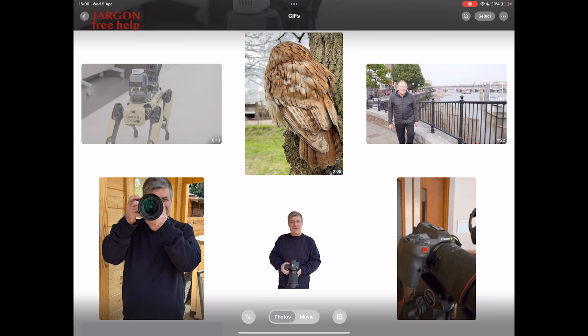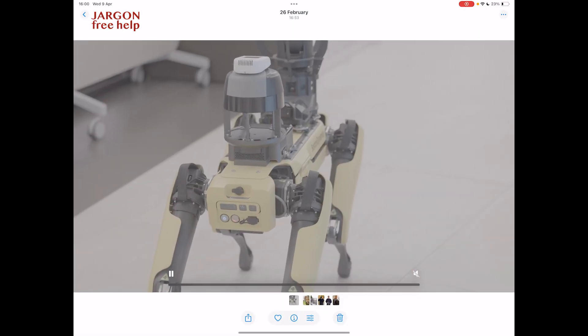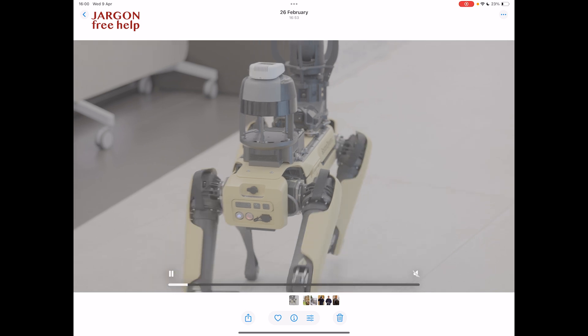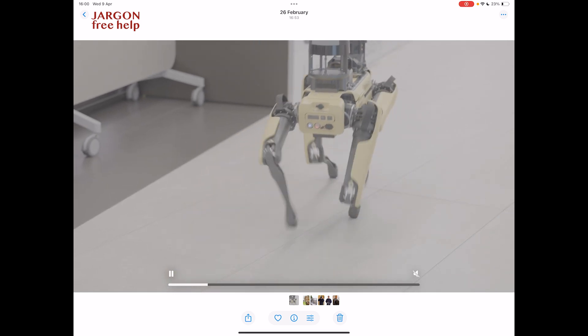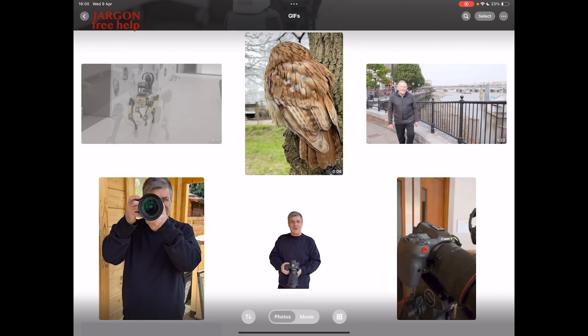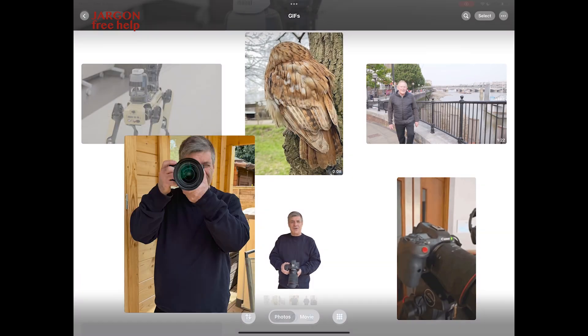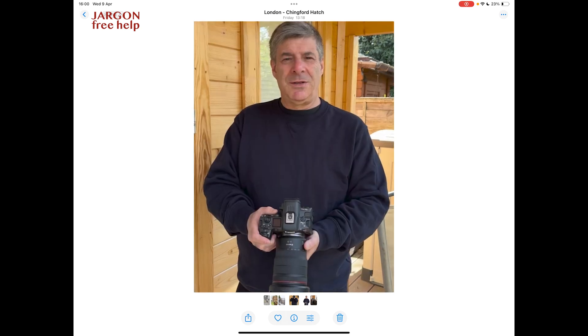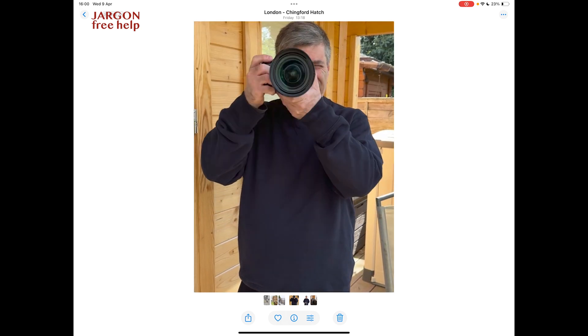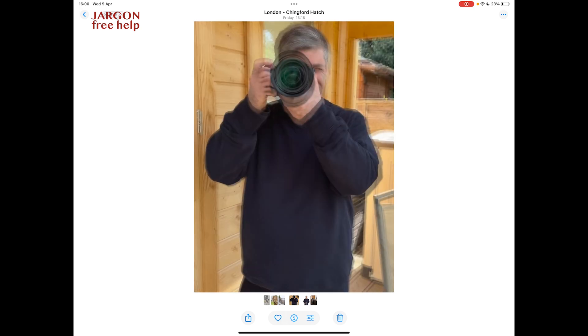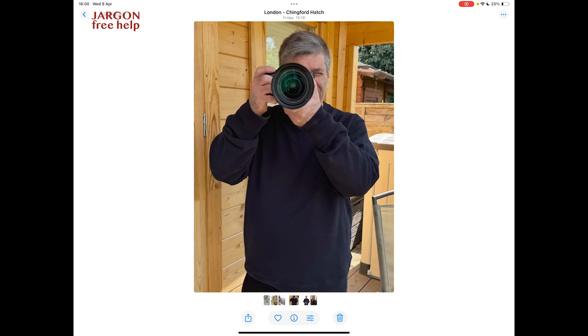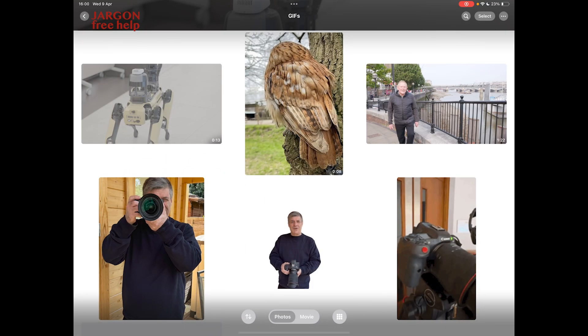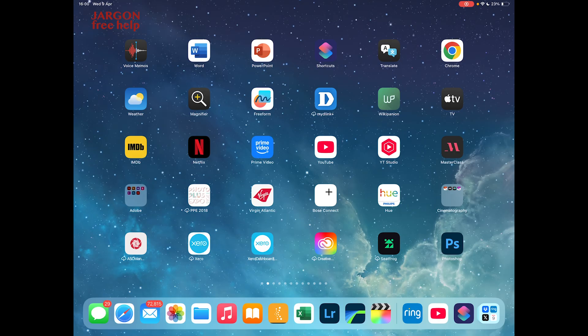You can see here I've got a video here and I could play that, that's a robot dog. And I've also got a live video here of me as well. If I tap on that, you can see it moves and I might want to turn that into a GIF. So how do I go about doing that?